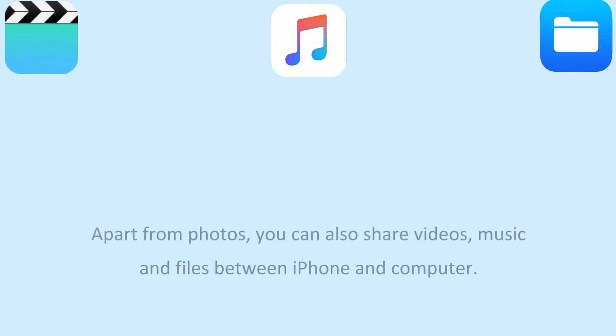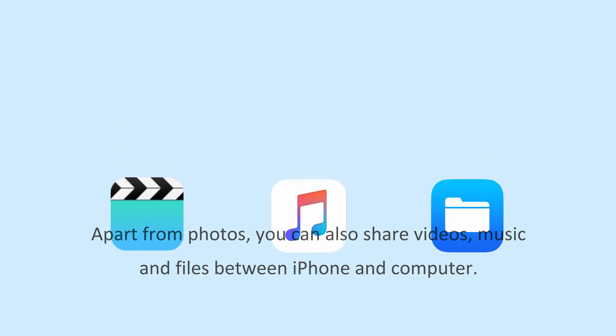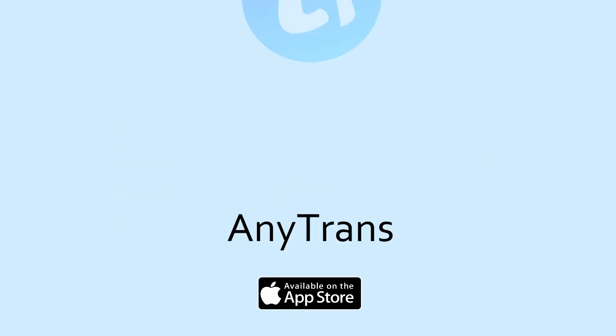Apart from photos, you can also share videos, music and files between iPhone and computer.